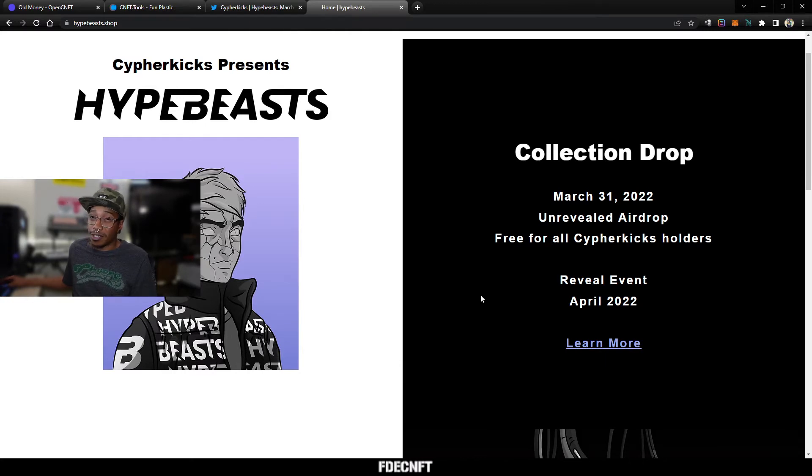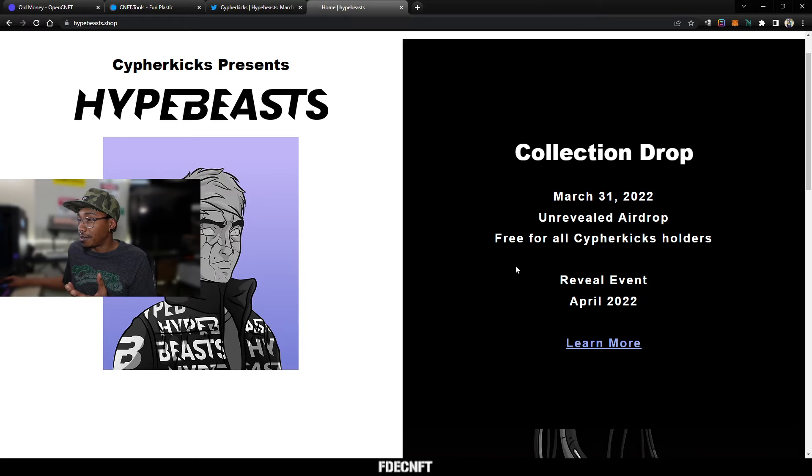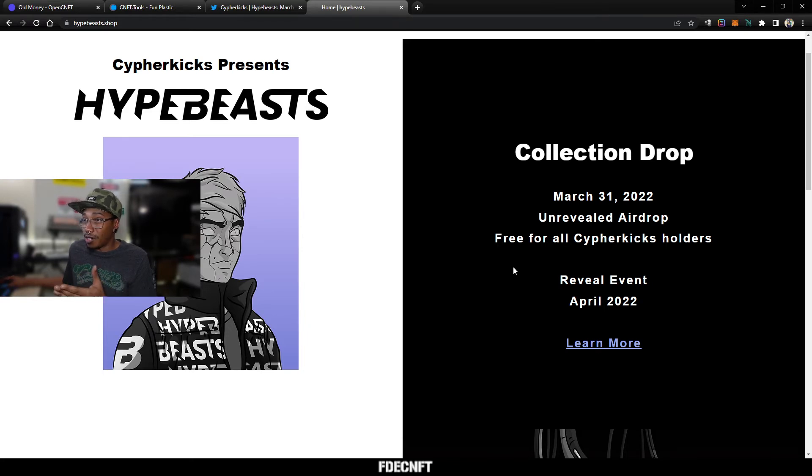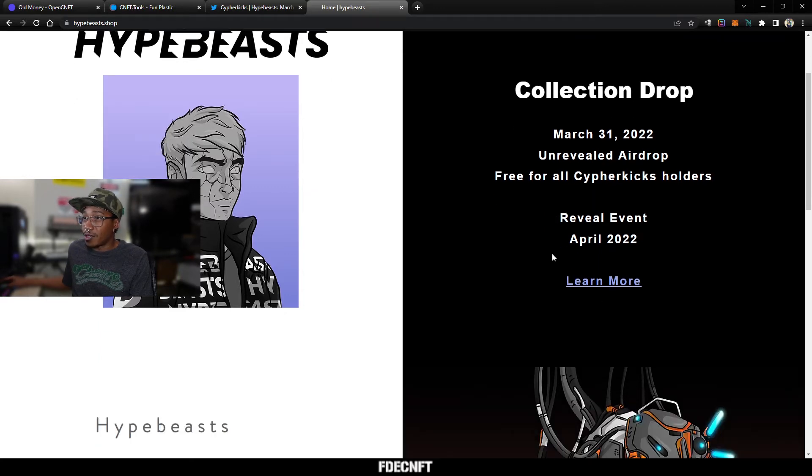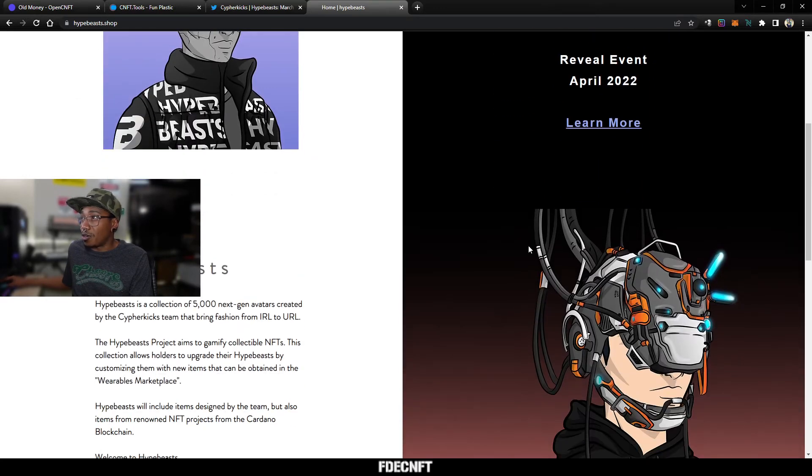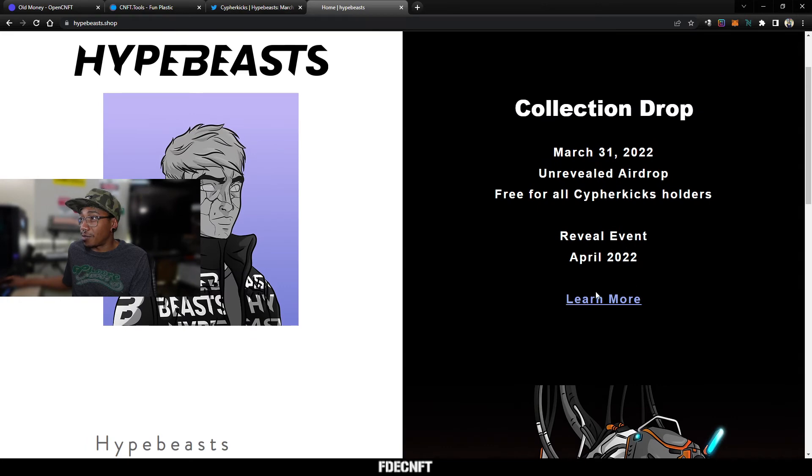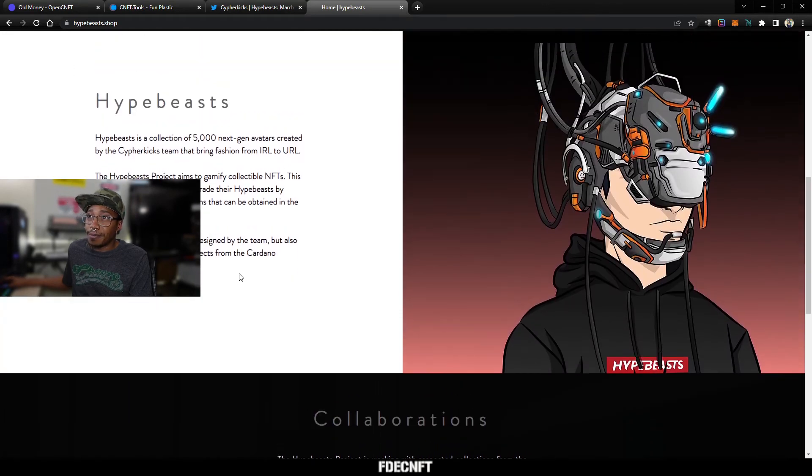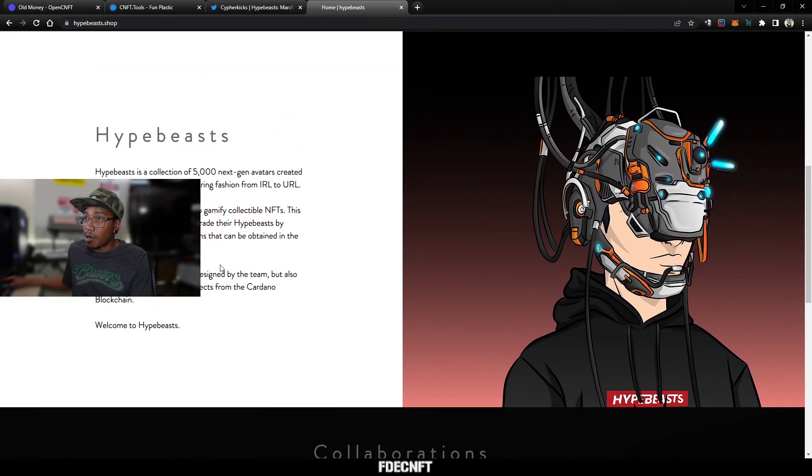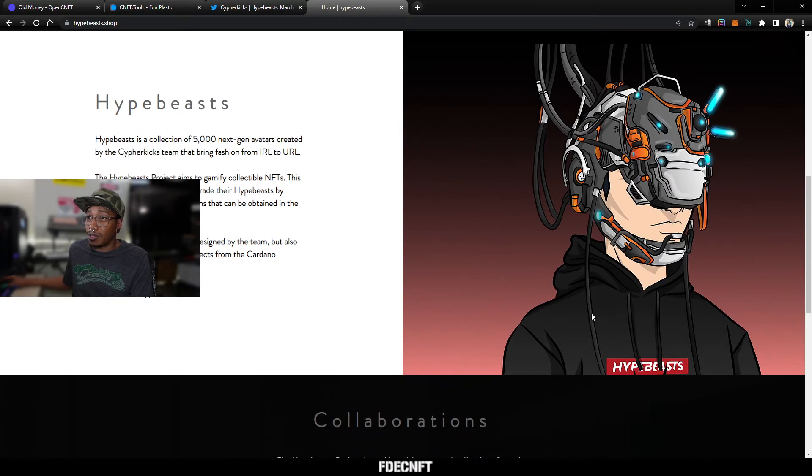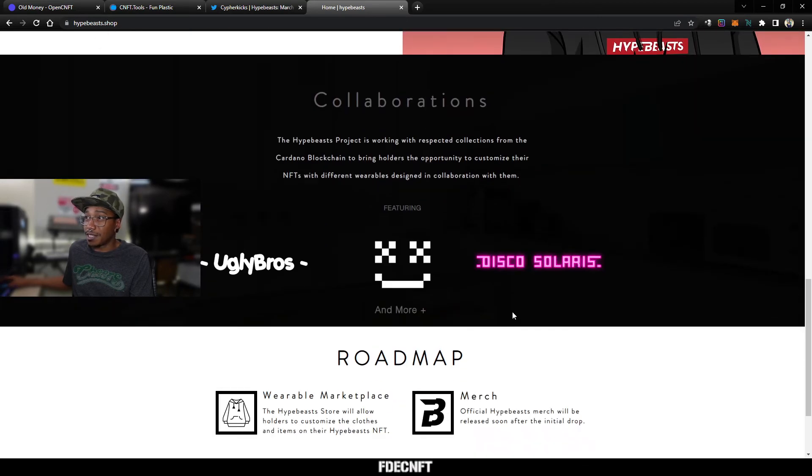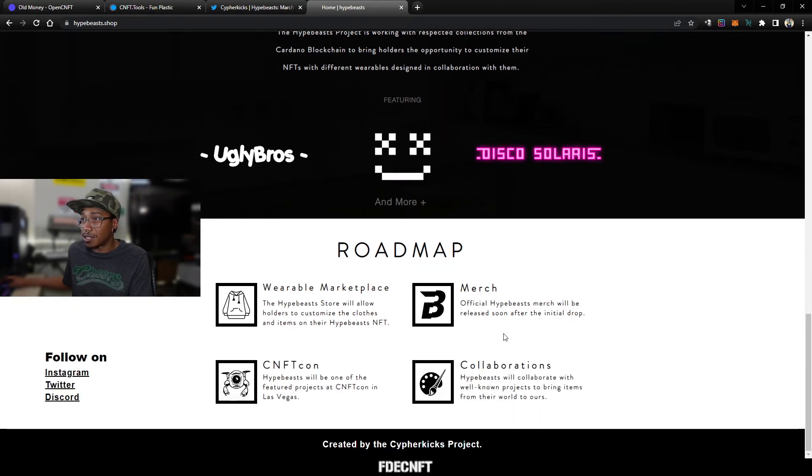Let me just go back to the main page. It's by Cypher Kicks. It says Presents Hypebeast Collection Drop, March 31st, 2022. It's an airdrop for all Cypher Kicks holders, I think seasons one through five, total up to 5,000 pairs. All holders will get one airdrop per pair of Cypher Kicks, and these will be unrevealed airdrops so you won't know what they look like until April. They're going to have a marketplace online where you can actually upgrade these, buy clothes and accessories. They're doing collaborations with other projects on Cardano such as Ugly Bros, Pixels, and Disco Solaris.